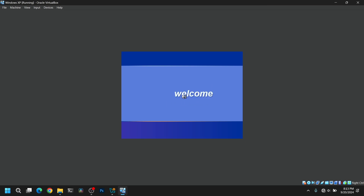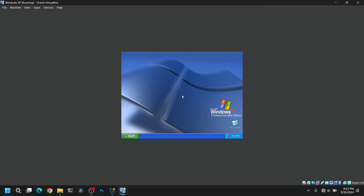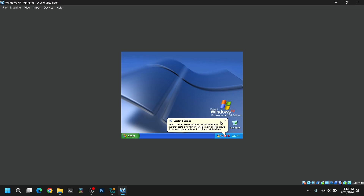As you can see, Windows XP is installed successfully. Now let's try to install VirtualBox Guest Additions.